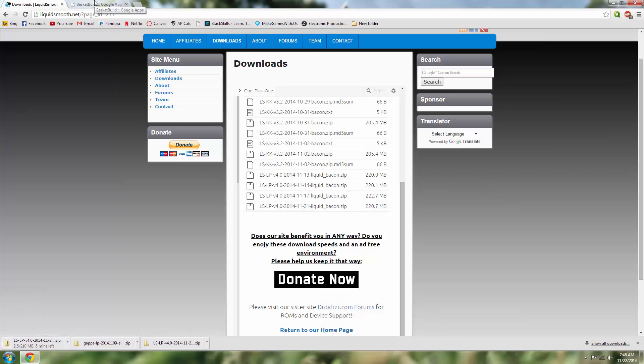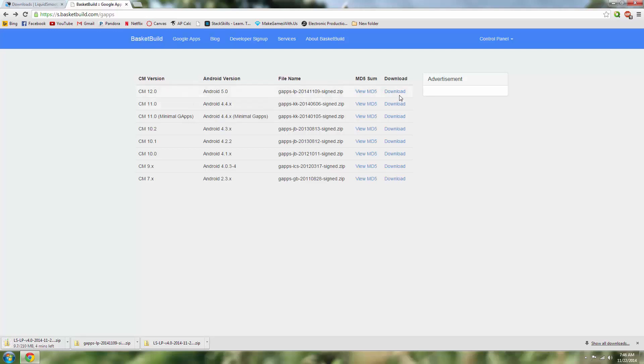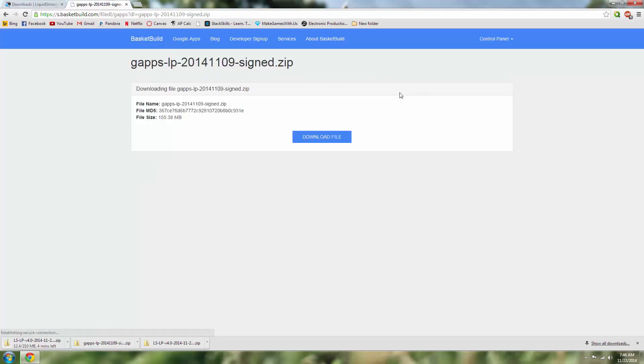And also you'll need some Google apps to go along with that, so just head over to the Basket Build site and download the Android 5.0 CM12 GApps. Those work flawlessly.